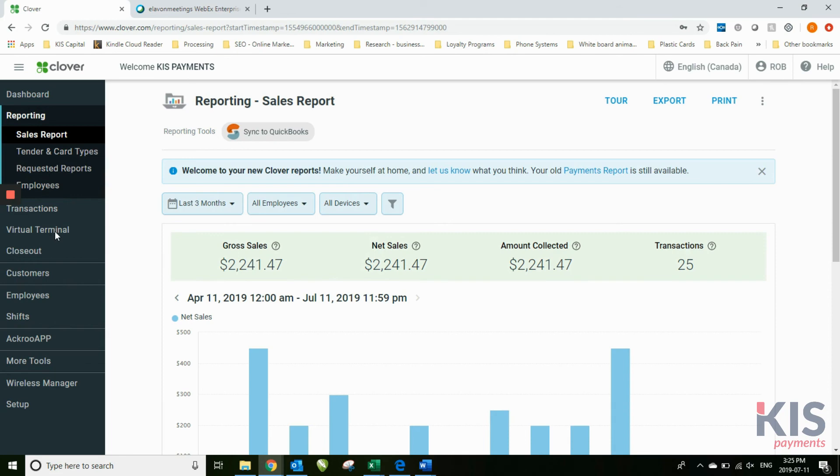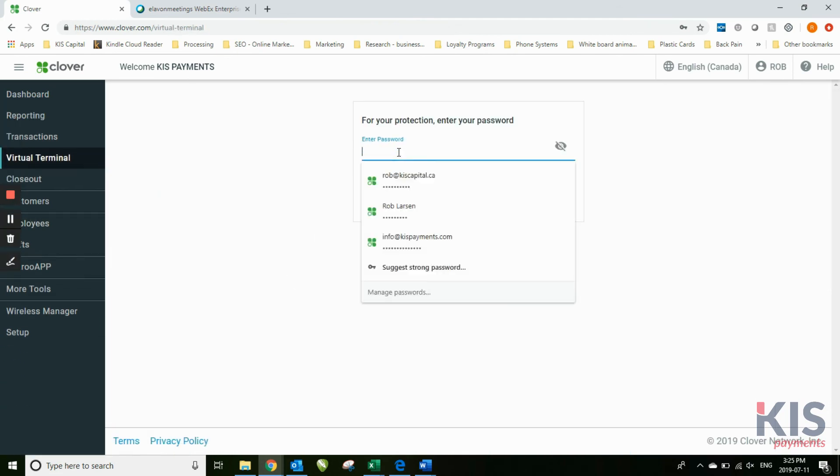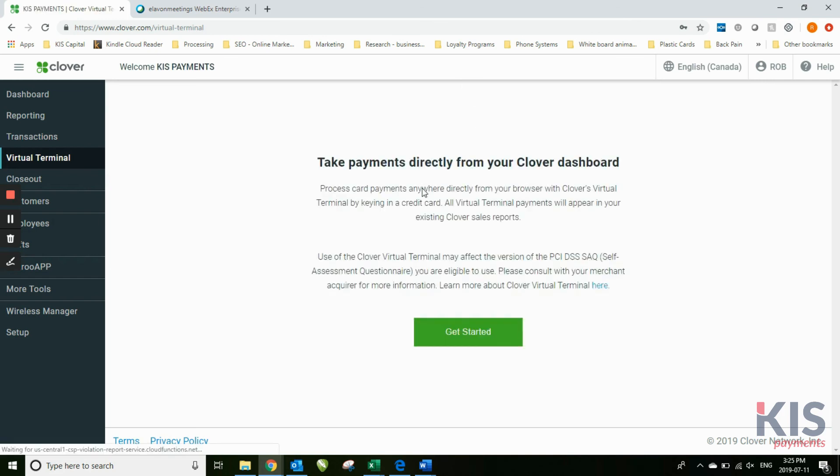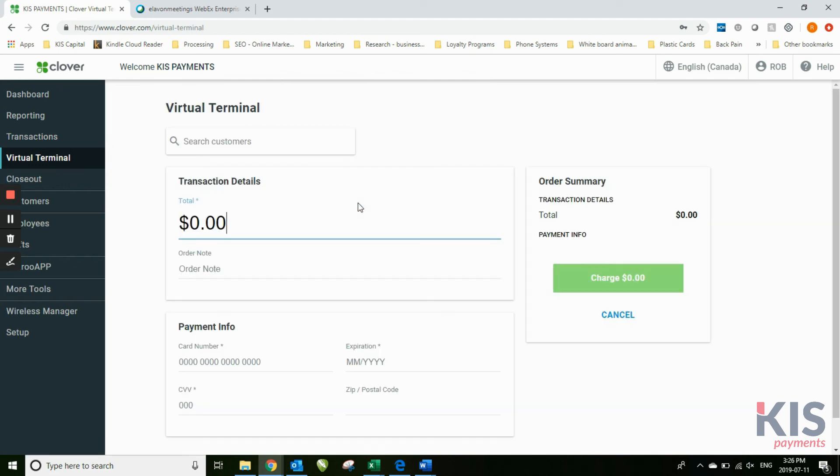Virtual terminal. One of the things that comes with every Clover dashboard is a virtual terminal. That's just the same password as you would use to log in.